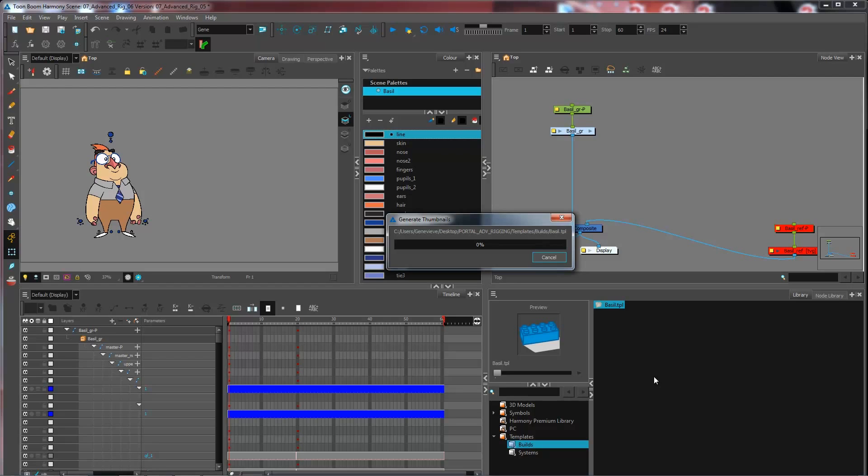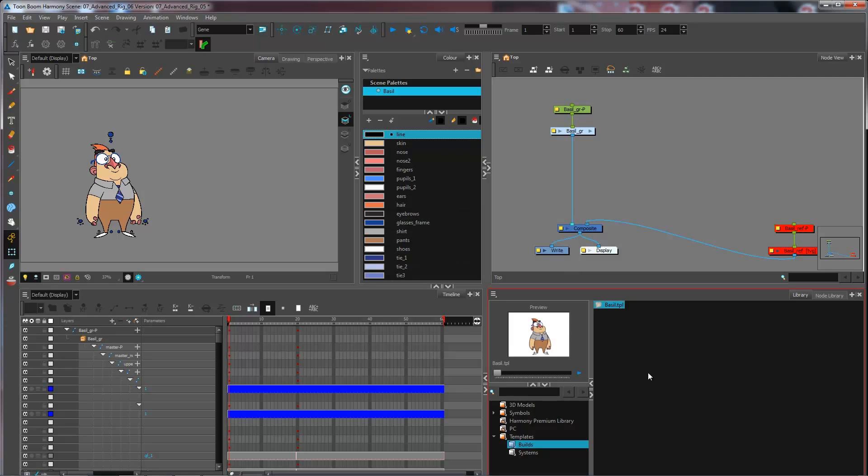So sometimes it can take a little bit of time if you have a very heavy character. And the preview that you see here is actually every frame that you have inside of your scene.